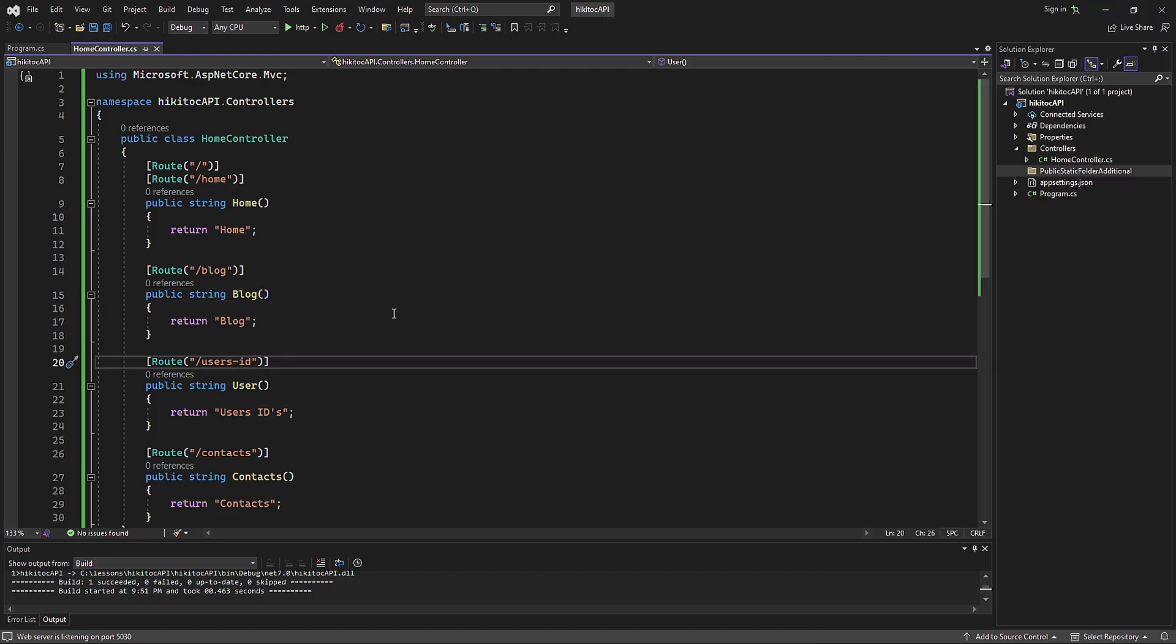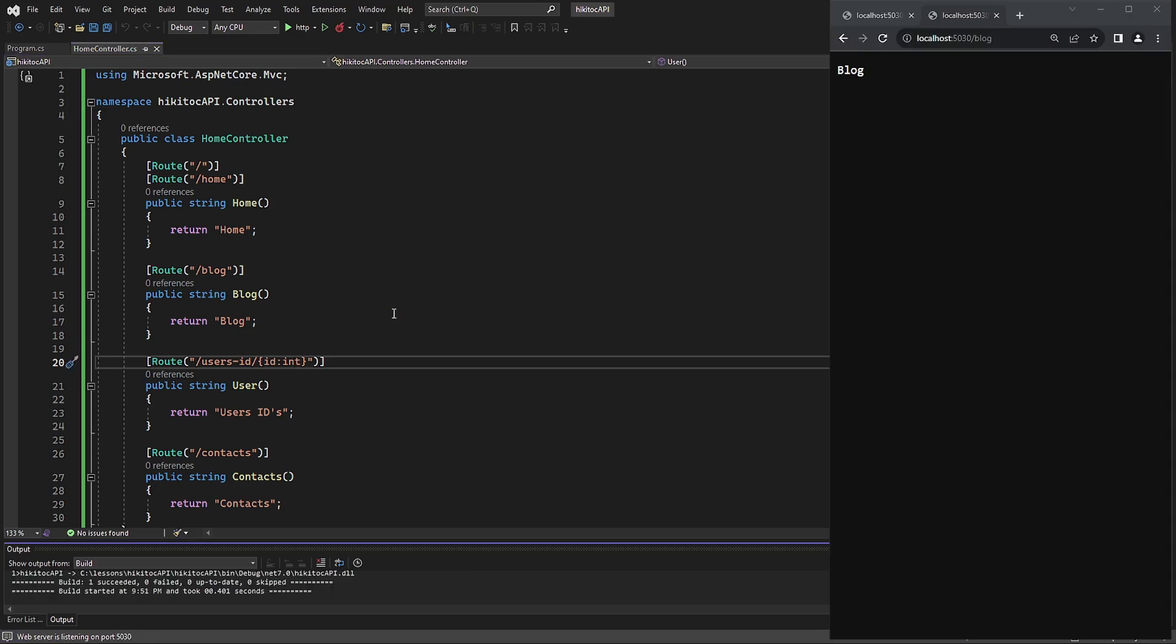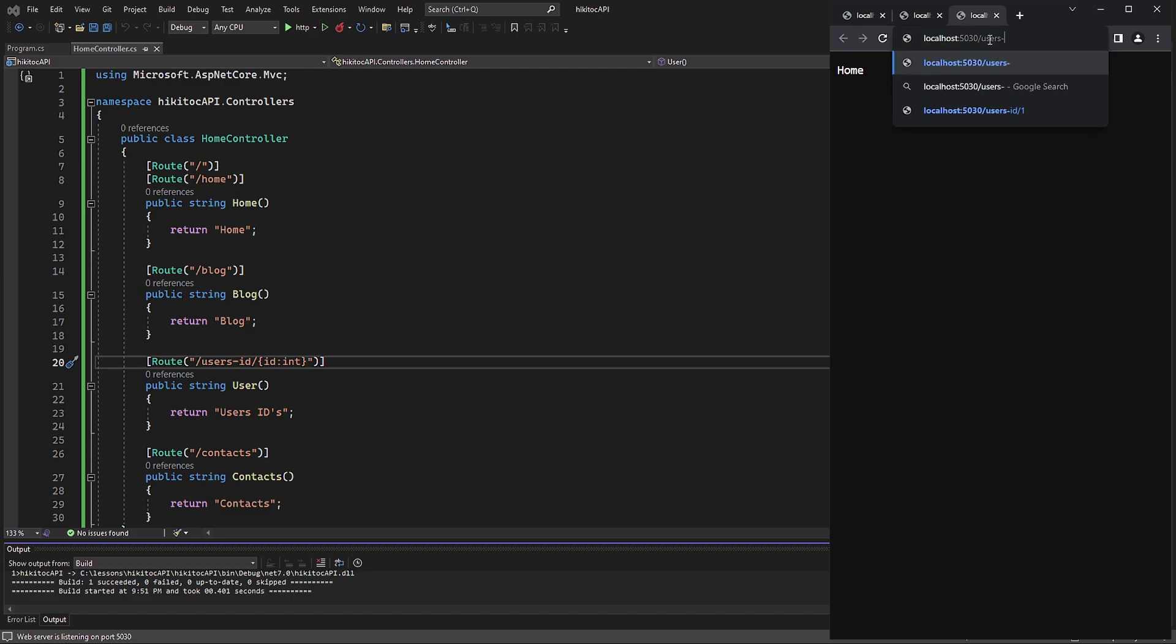Expanding on the concepts covered in previous lessons, you can enhance an endpoint's functionality by including parameters. Moreover, when needed, you can also apply the constraints we discussed earlier to these parameters.